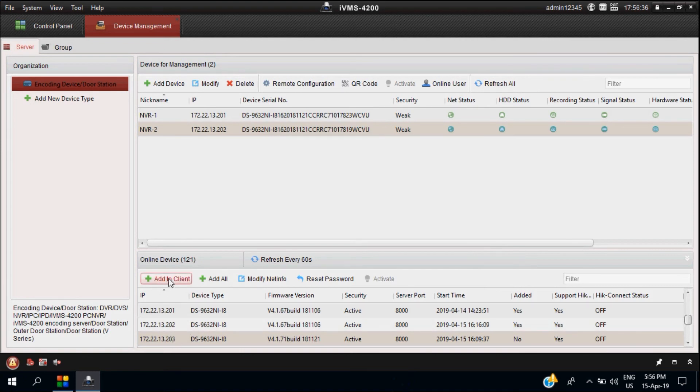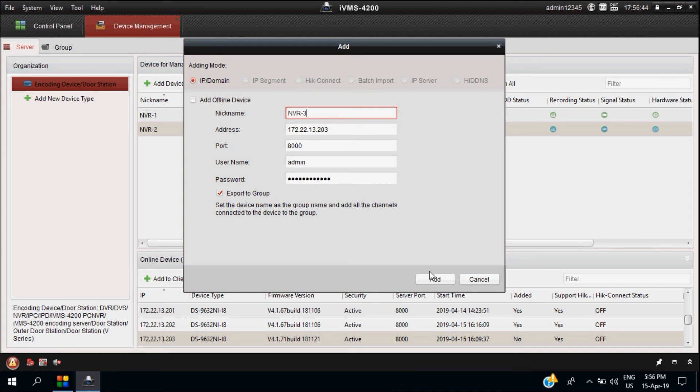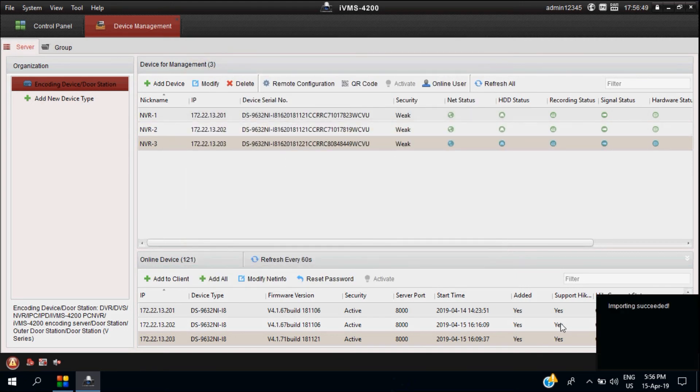Because all NVRs are the same, there's no need to change the username and password again for me. But for you, if you have different NVRs or DVRs with distinct usernames and passwords, you have to change accordingly.